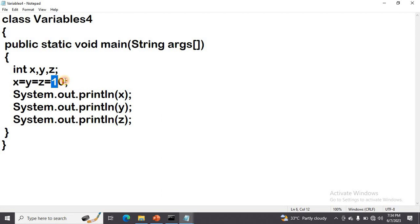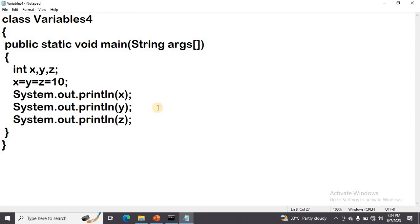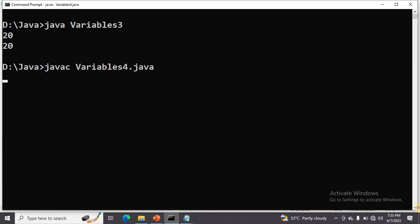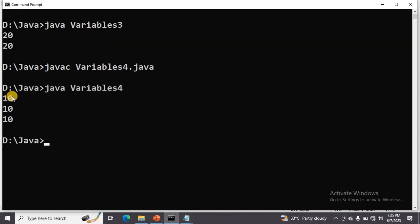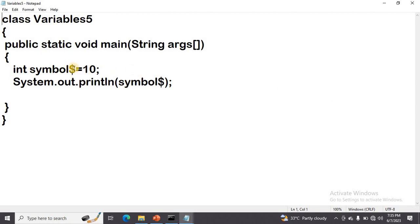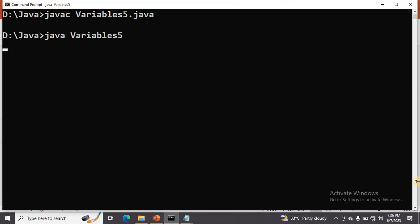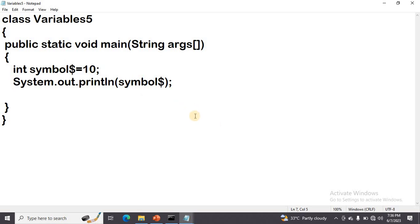Next point: we can assign a single value to multiple variables using a single statement. Here we declared three variables and want to assign 10 to X, Y, and Z. After that, for confirmation, I print the values of X, Y, and Z. After compiling and running, the output is 10, 10, 10 — the X value, Y value, and Z value. We also discussed that we can use the dollar symbol in an identifier name. In this example, the variable name is '$', I assign a value of 10 and print it. After compiling and executing, the value 10 is returned — so the dollar symbol is a valid identifier character.